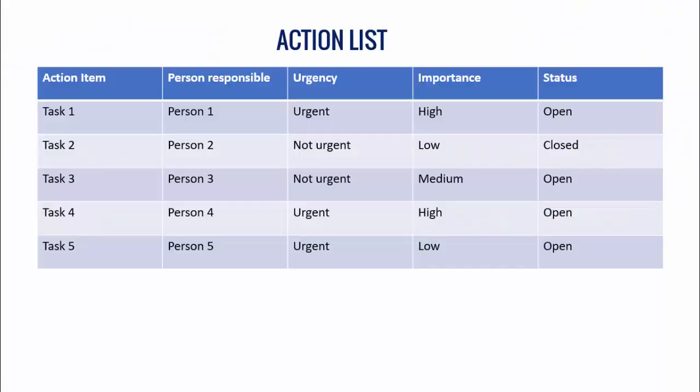In this tutorial, I'm going to show you how to design a creative PowerPoint table. Generally, we create this PowerPoint table in our presentations where I have the action items, person responsible, urgency, importance, and status. This table is generally very boring and it's not getting an impact on the audience.